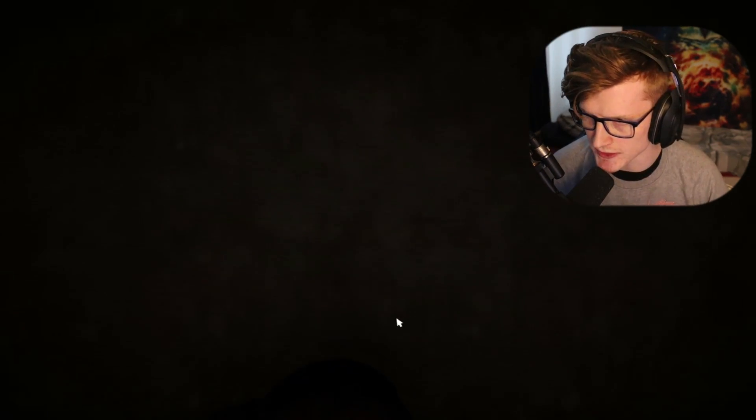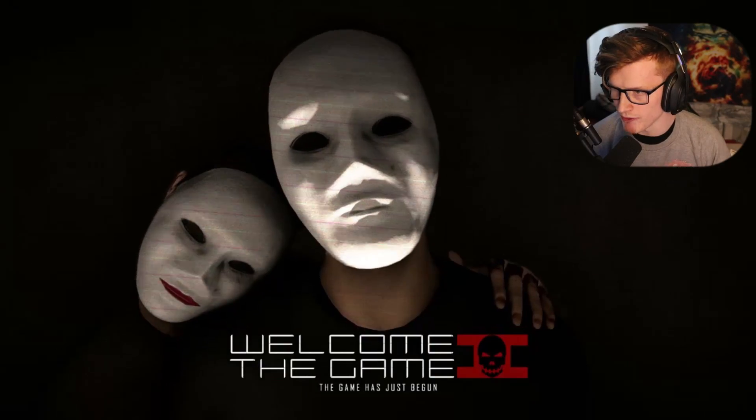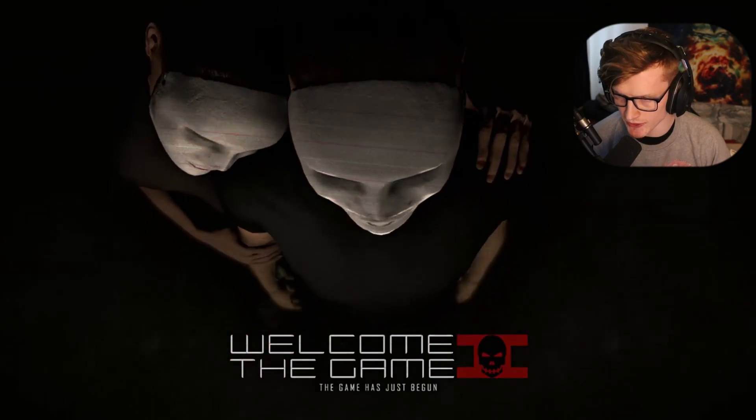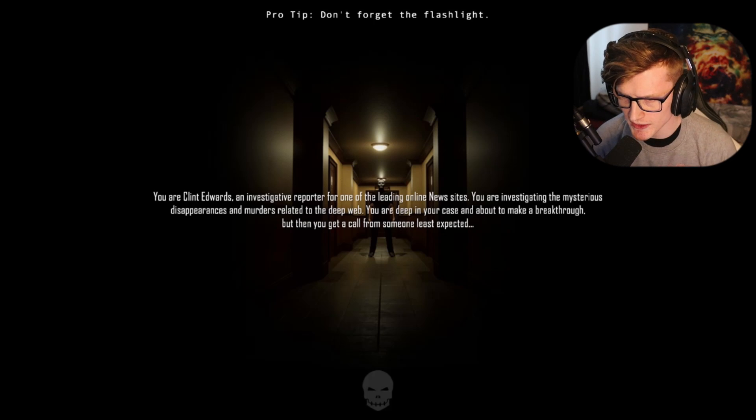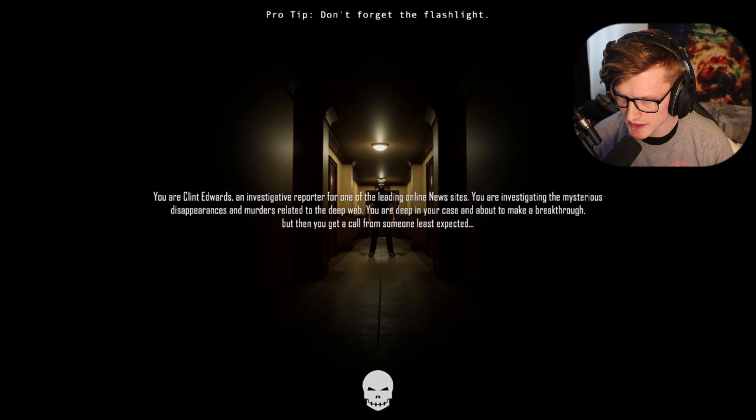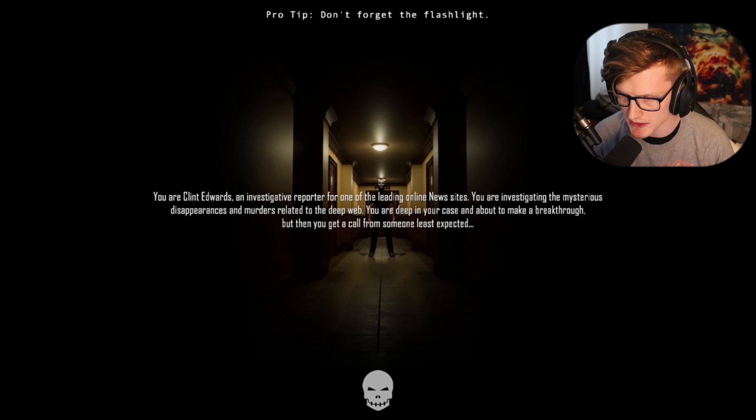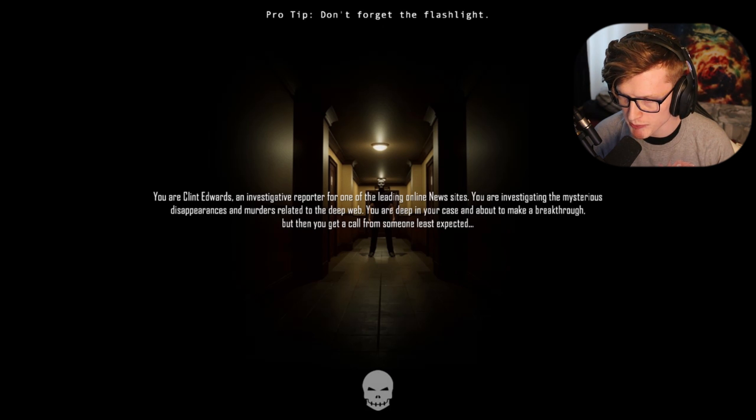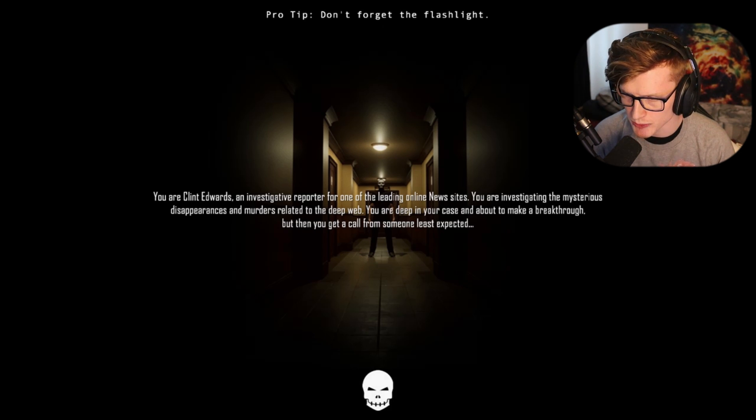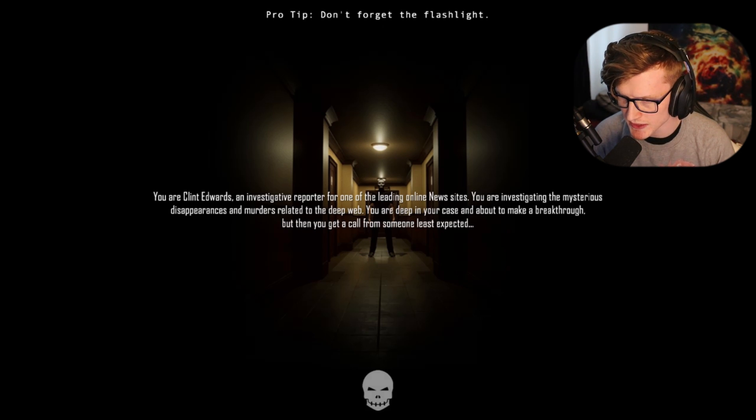Here we go, let's do this. You are Clint Edwards, an investigative reporter for one of the leading online news sites. You're investigating the mysterious disappearances and murders related to the deep web. You are deep in your case and about to make a breakthrough, but then you get a call from someone you least expected.